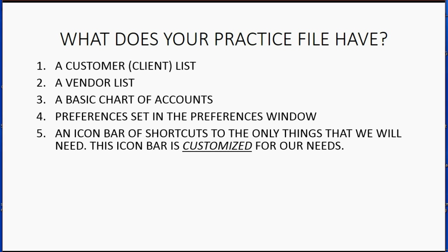An icon bar of shortcuts to the only things that we will need. This icon bar is customized for our needs and everything in the icon bar is what attorneys need and attorneys probably don't need anything that's not already up and saved in the icon bar.